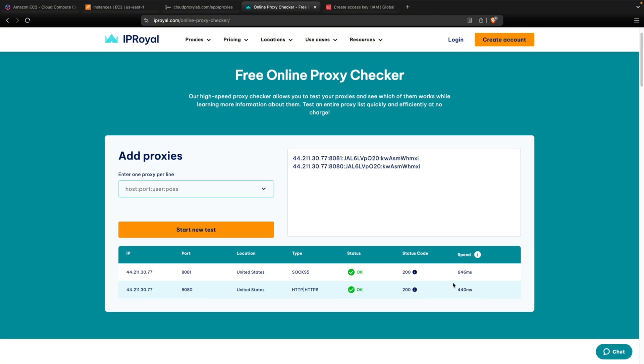And now you can see the speed, less than a second, and you can see the 200 status, okay, the type for each proxy, and the location, United States. You can choose any location, and this is the tutorial. Thanks for watching, let me know if you have any questions.